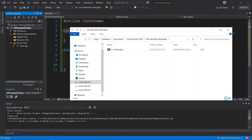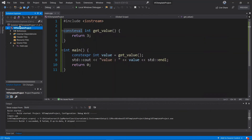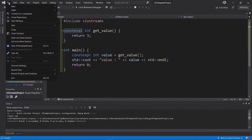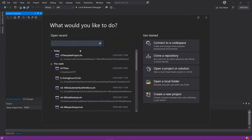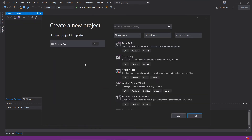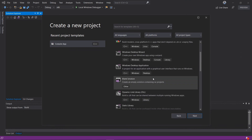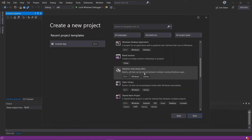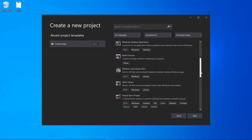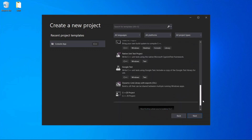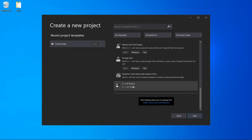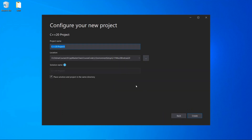This is where the template will be saved. I'll close out of this and close the solution via File > Close Solution. Now if I try to create a new project, the C++20 project template should be available. Going through the list, you can see the C++20 project template is there.